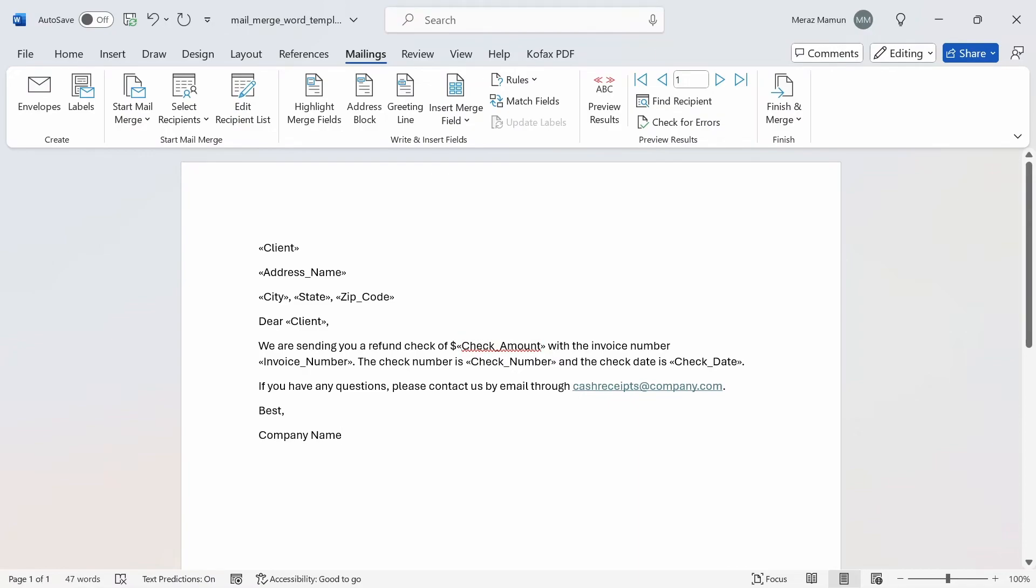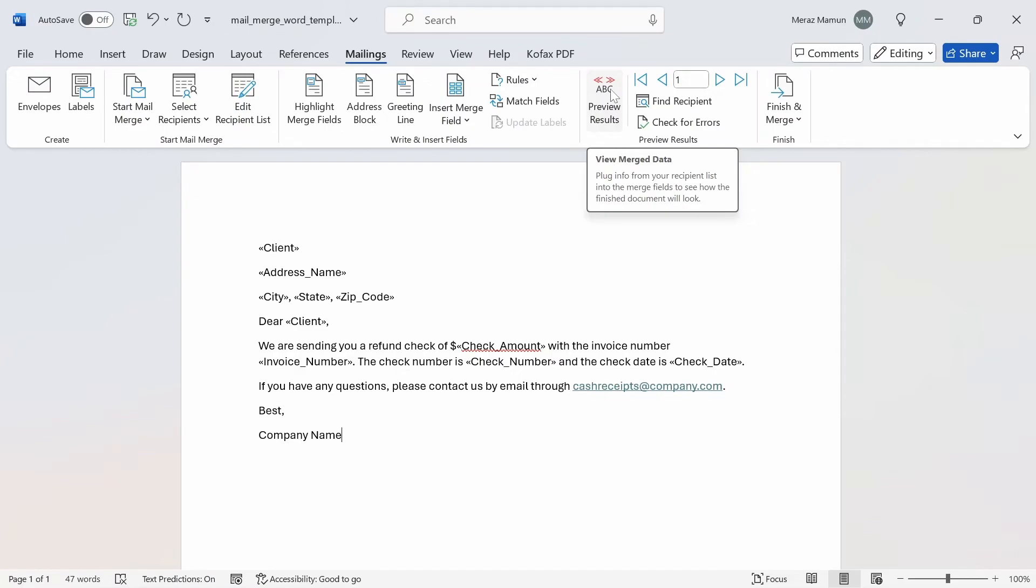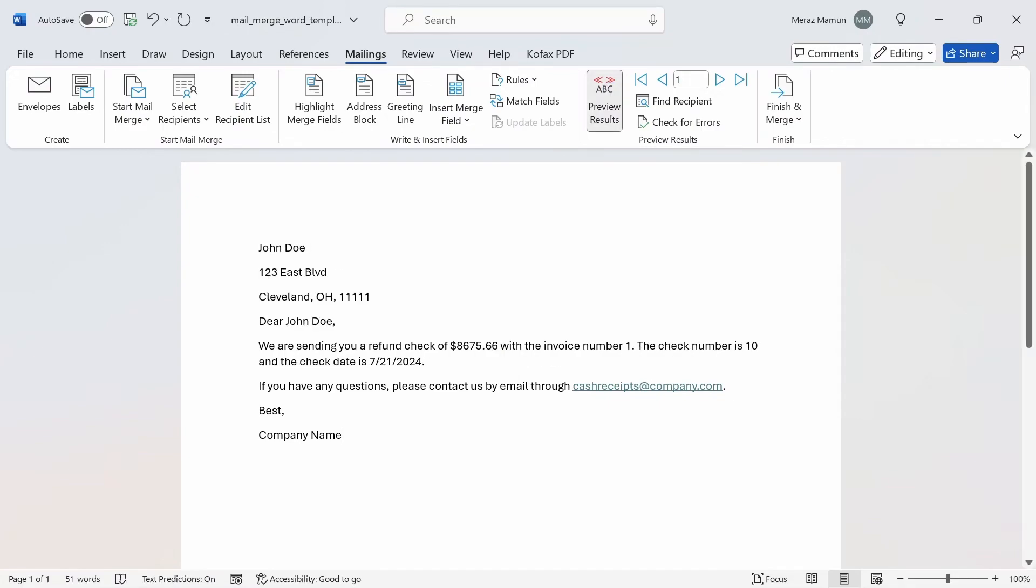In this section here, we can do a preview result where we can view the merge data. If I click on this, we have all the names, address, the amount, invoice number, check number, check date here.